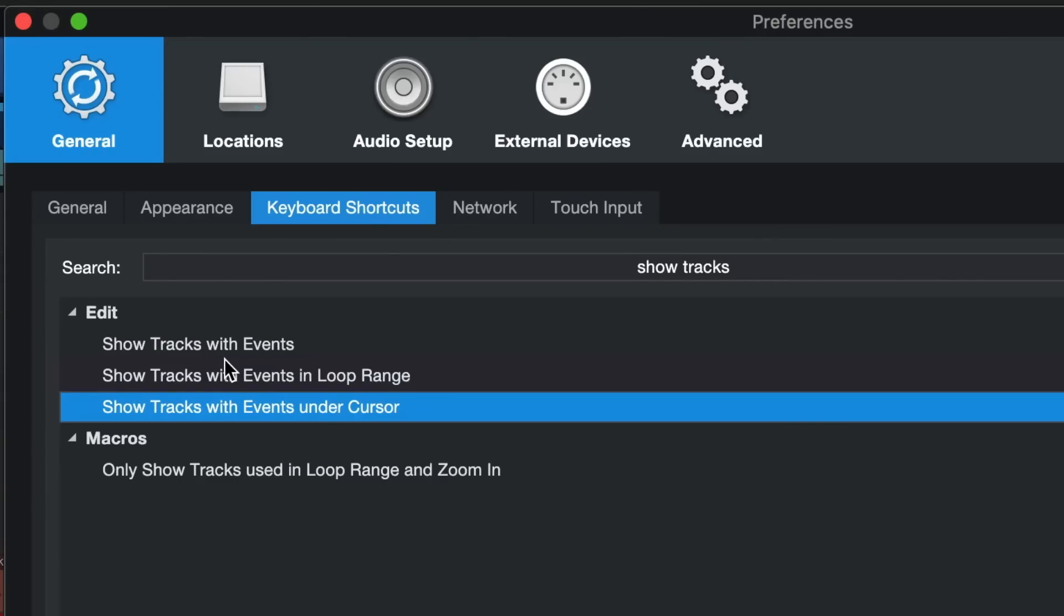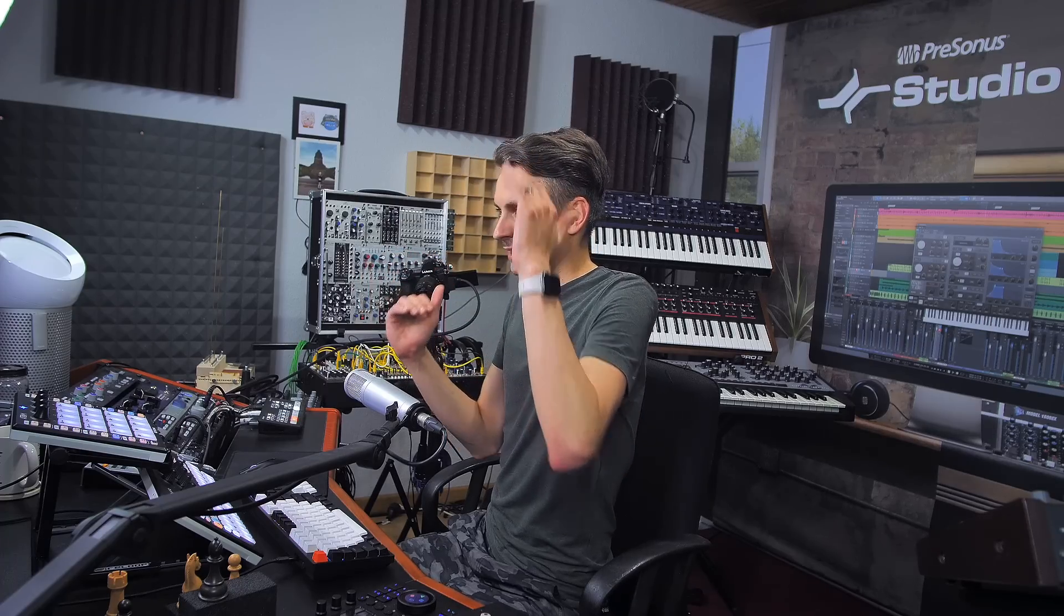What this does is amazing. You will only get to see the tracks that have events in the section that you're currently working on. All the other ones are basically clutter if you think about it that are just obstructing your view and keep you from expanding the track heights to a proper level, especially on smaller screens like notebooks and things like that.